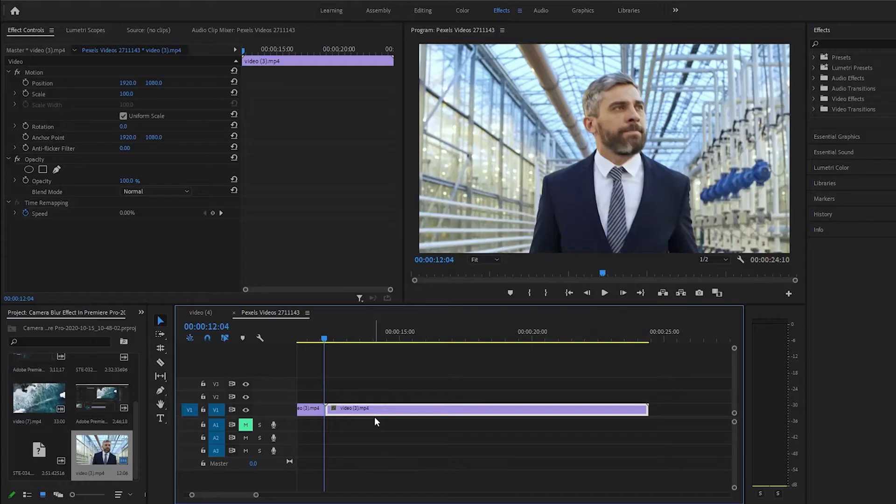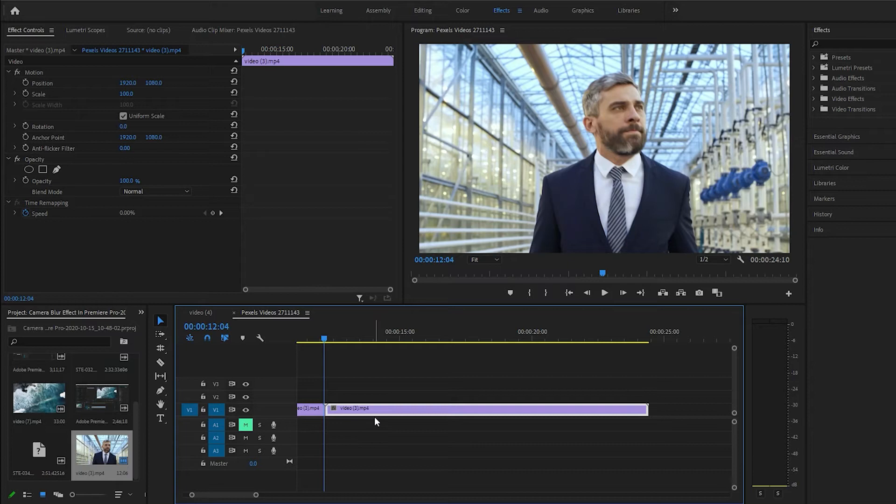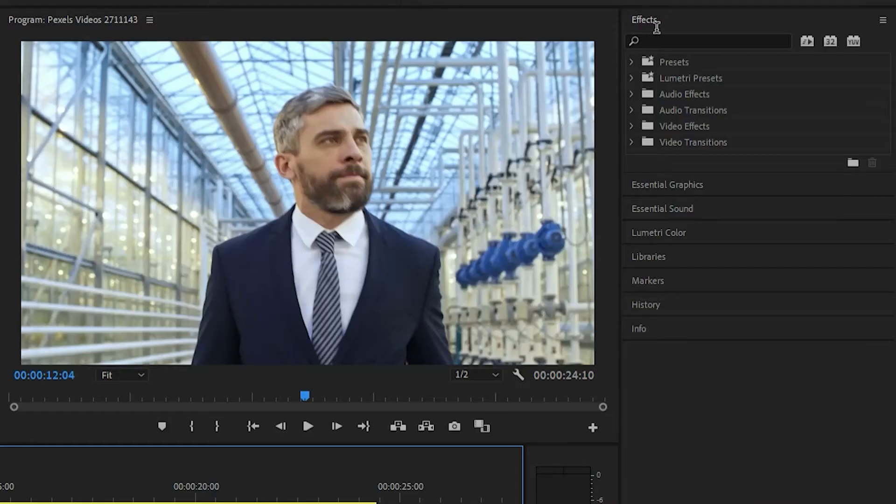In this video, I'm going to show you guys the flip over transition in Premiere Pro. It's a completely built-in effect in Premiere Pro. Super easy.